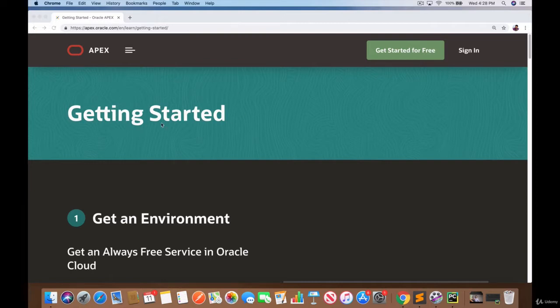So you're going to need to have internet access. As long as you have internet access and you want to practice SQL, you can log in to Apex and I'll show you how to set that up right now.